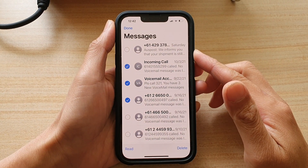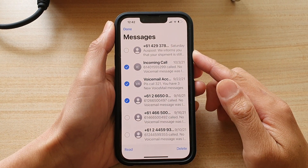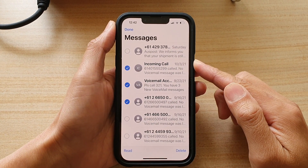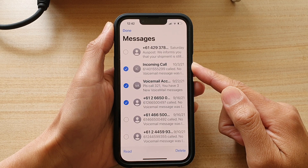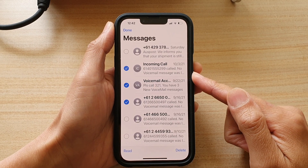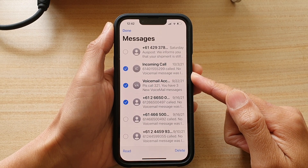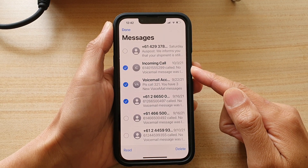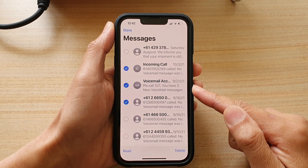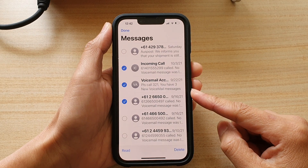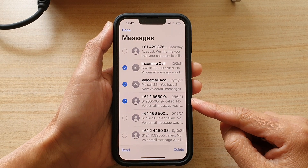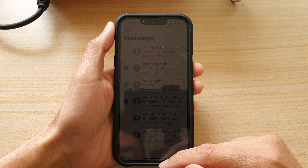Hey guys, in this video we're going to take a look at how you can increase or decrease the text messages font size on the iPhone 13 or the iPhone 13 Pro.